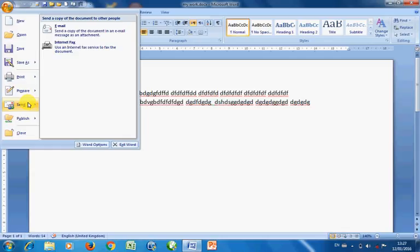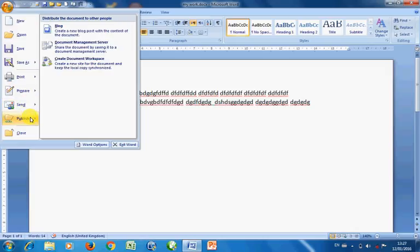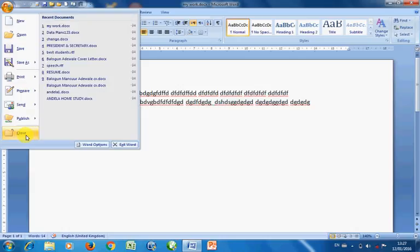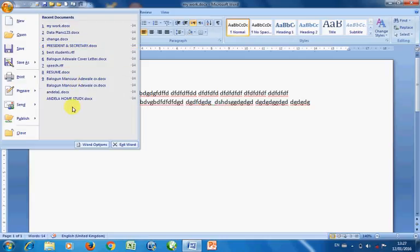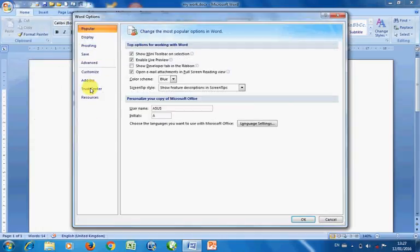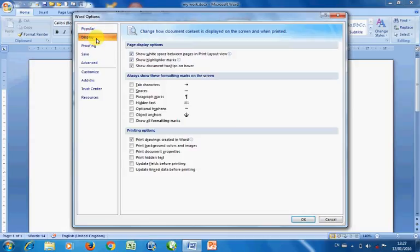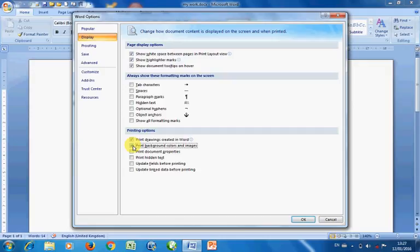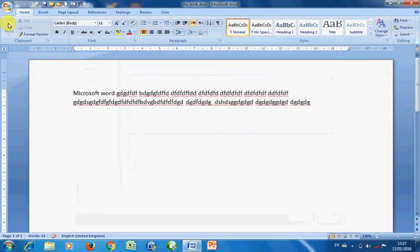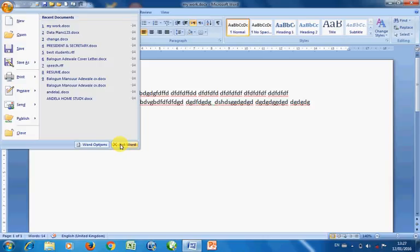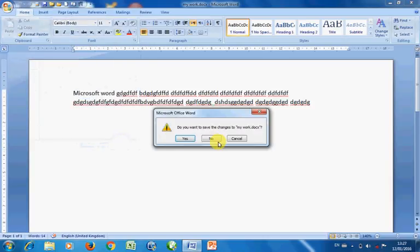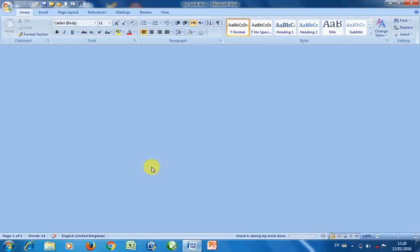Then you can send to email or to fax. You can also publish to your blog directly or to server. Then you can close. Then we also have in here the recent documents. So you are going to be having listed here recent documents you opened on your Microsoft Word. Then you also have the option of the Word options, which can make some changes to the display, to the printing. Although this is not compulsory, I have to be realistic with you. But if you are in need, for example, if I want to print the background image, make sure you read and understand before you check. So you take note of that. So if I want to print background color and image, I have to check that box.